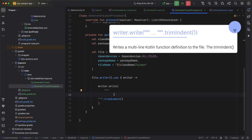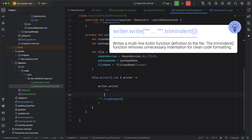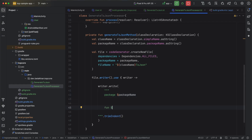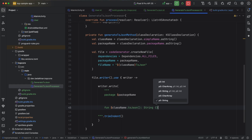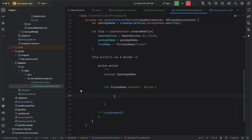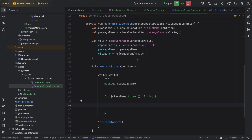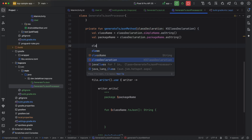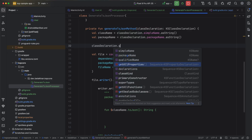In the code, the first line is always the package declaration, so we write package followed by the package name. Now we will create an extension function for the class, using className.toJson. This function will return a String, and here we need to return the string that is the JSON equivalent of the class. To do this we need to get all the properties of the class — we already have the class declaration, and if we write classDeclaration.getAllProperties, this gives us all the properties defined in the class.